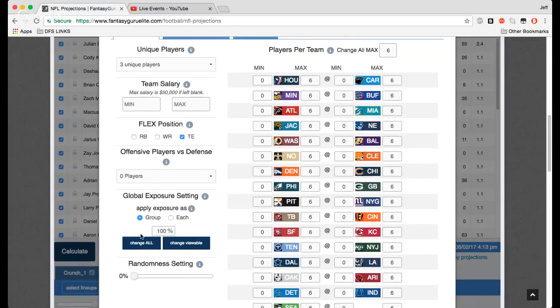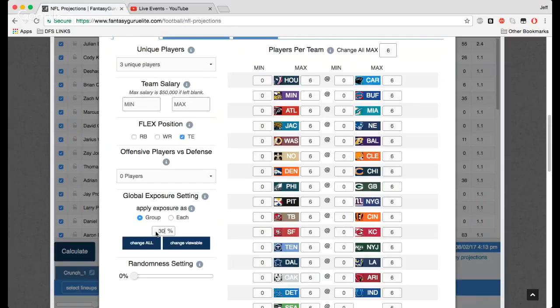Exposure settings. You're able to change how much exposure you want across the board with this number right here. You can say, you know what, I want no more than 30% of any player across my lineups. And that will change that for you.